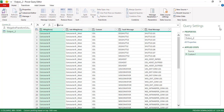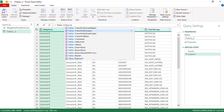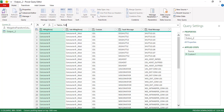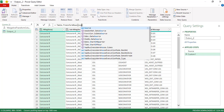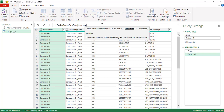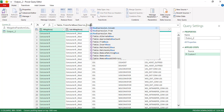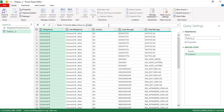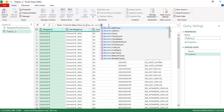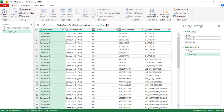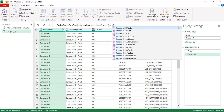Table.TransformRows takes two parameters: the first is the table, and the second is a transform function. This transform function gives us one row at a time. Each row is actually a record, and we want to return a record from this function.